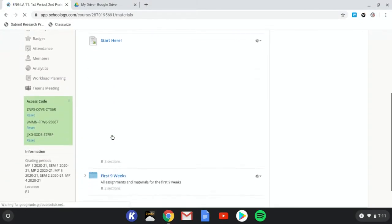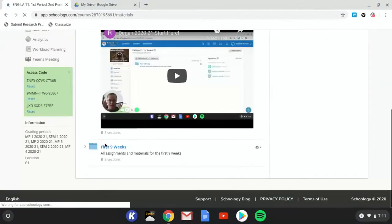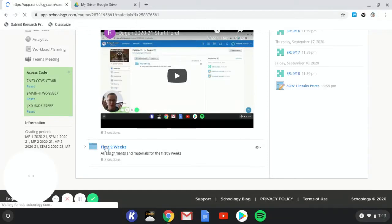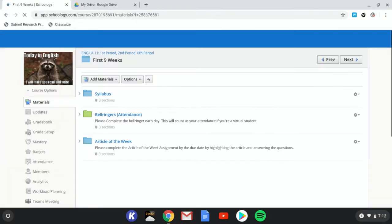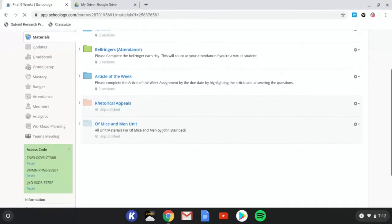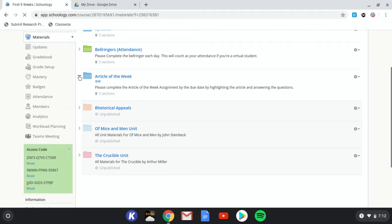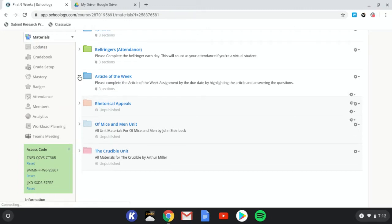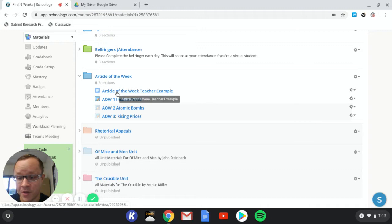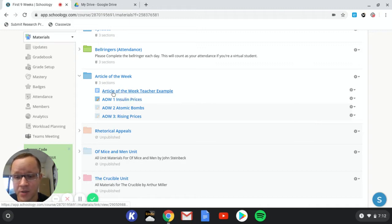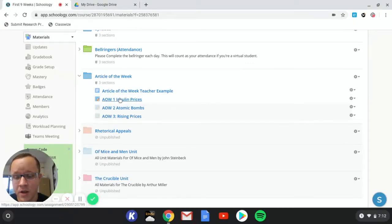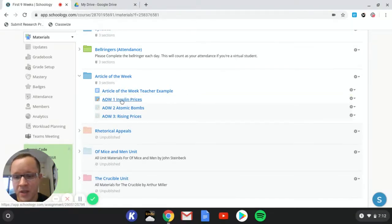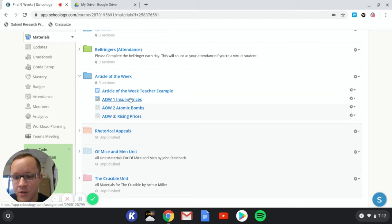As far as new stuff for this week, we're going to be doing the article of the week and there are directions for each of these assignments. So this first thing is an example that I did to just kind of show you what I'm looking for. And again, video instructions all over the place. And article of the week one is going to be the first thing that you turn in for me.